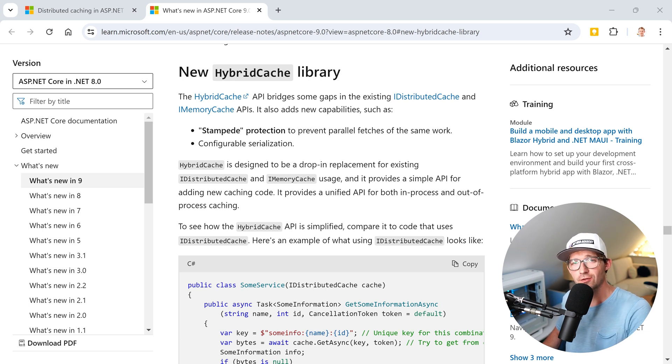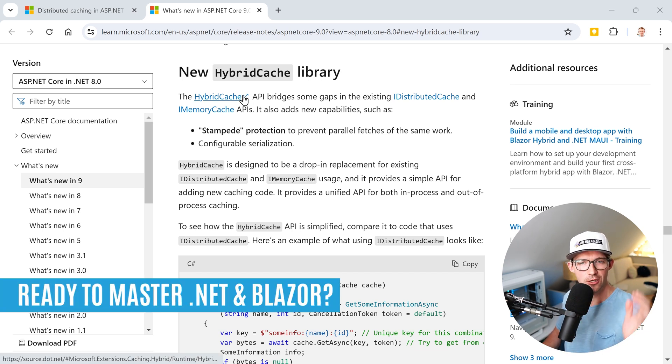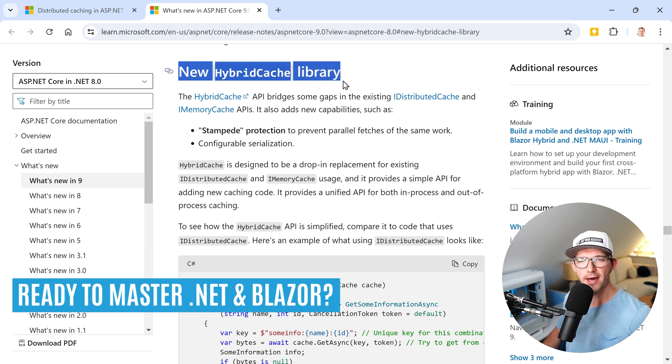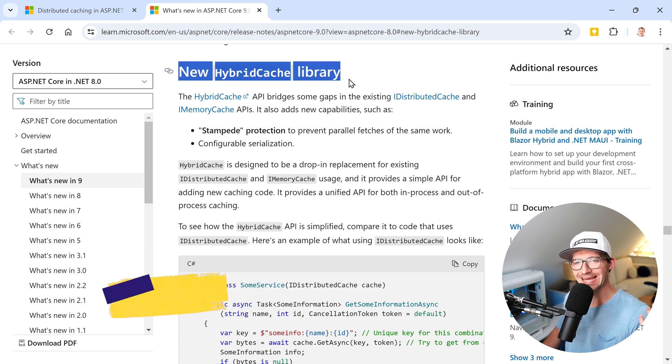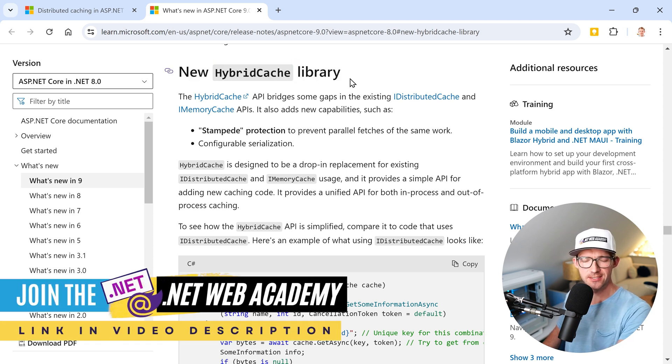Hey there, Patrick here from the .NET Web Academy. You can already see it on the screen - in .NET 9 we get the new HybridCache library. Now, is it the fastest?